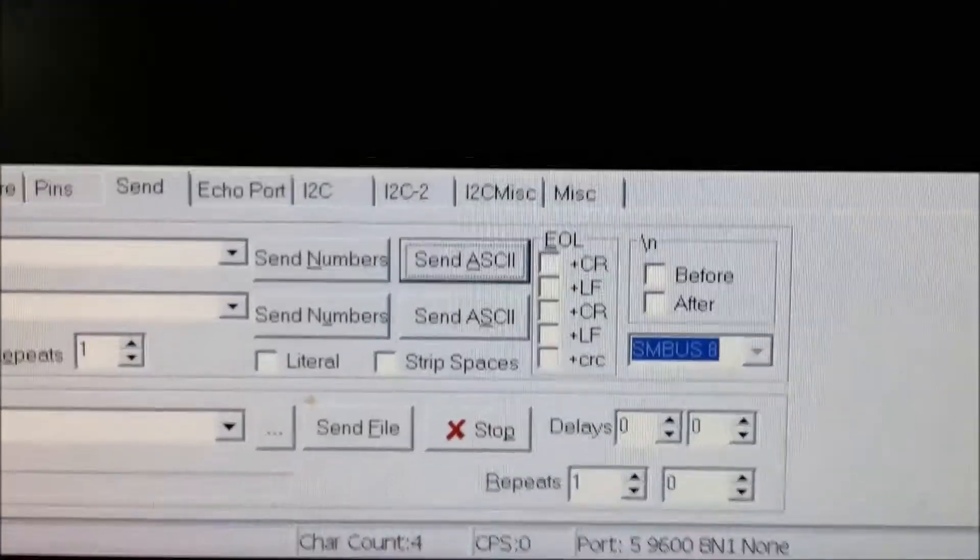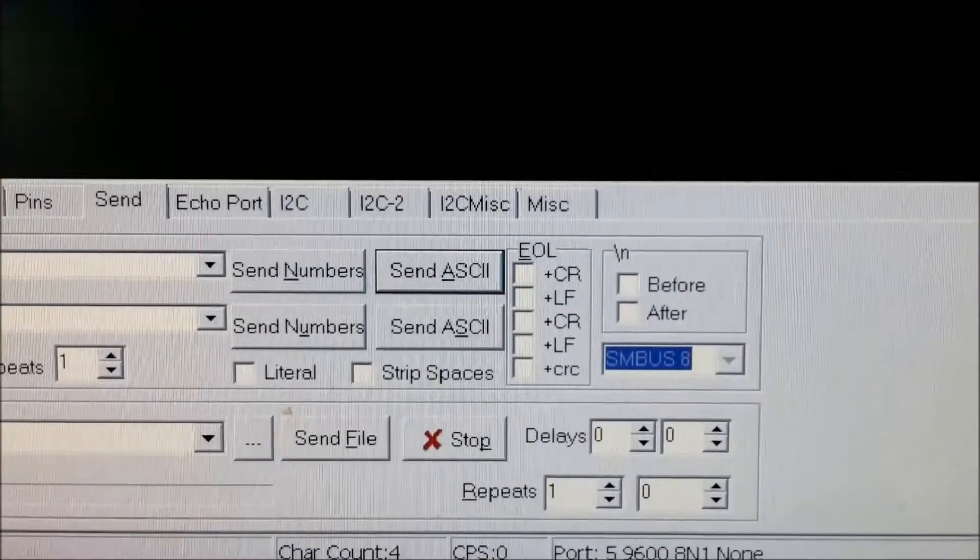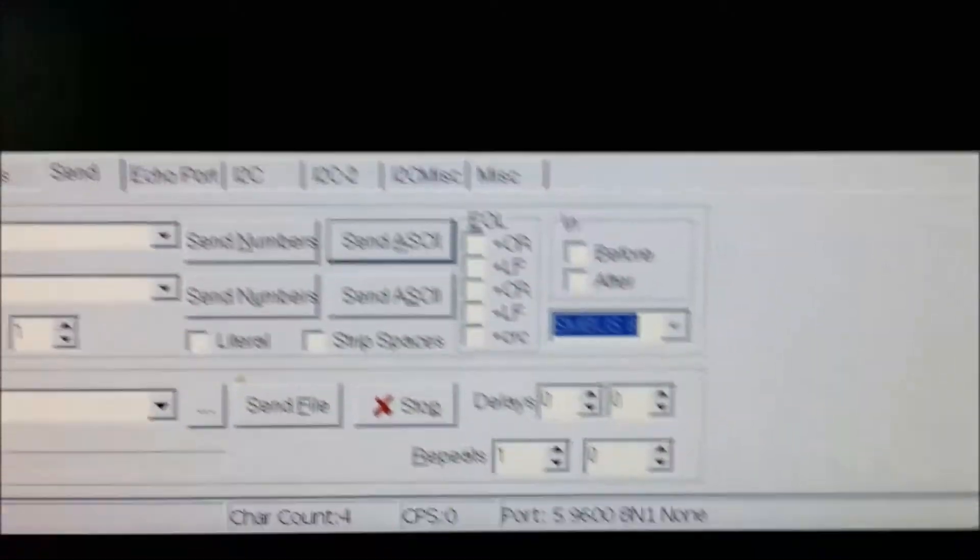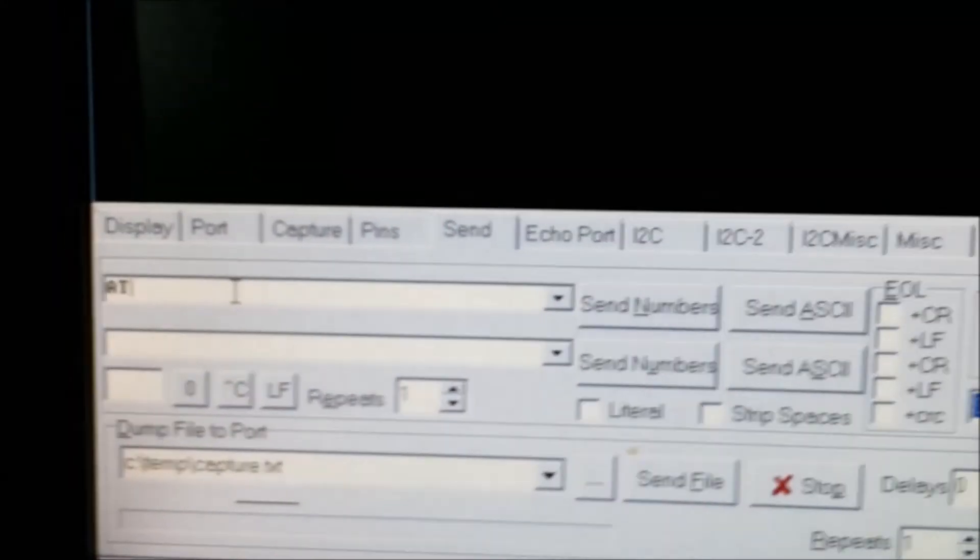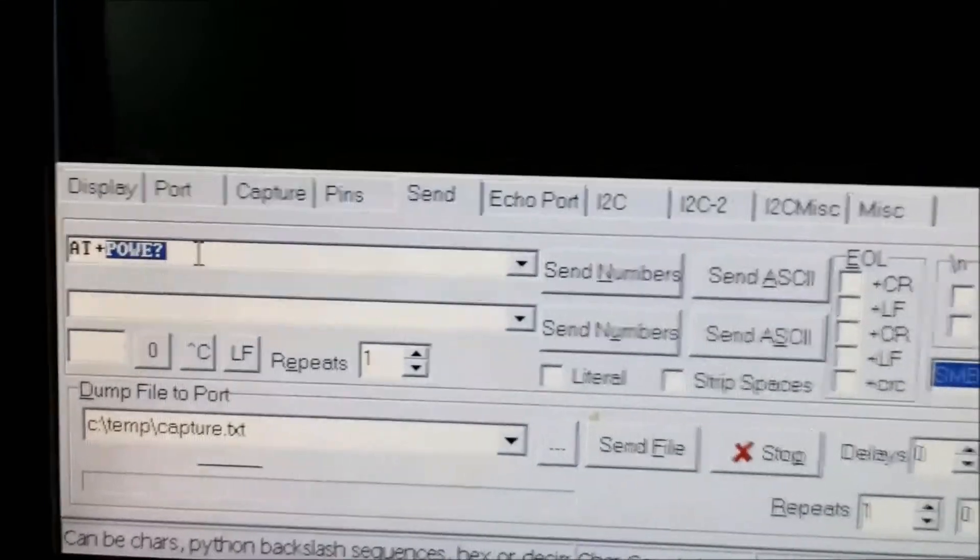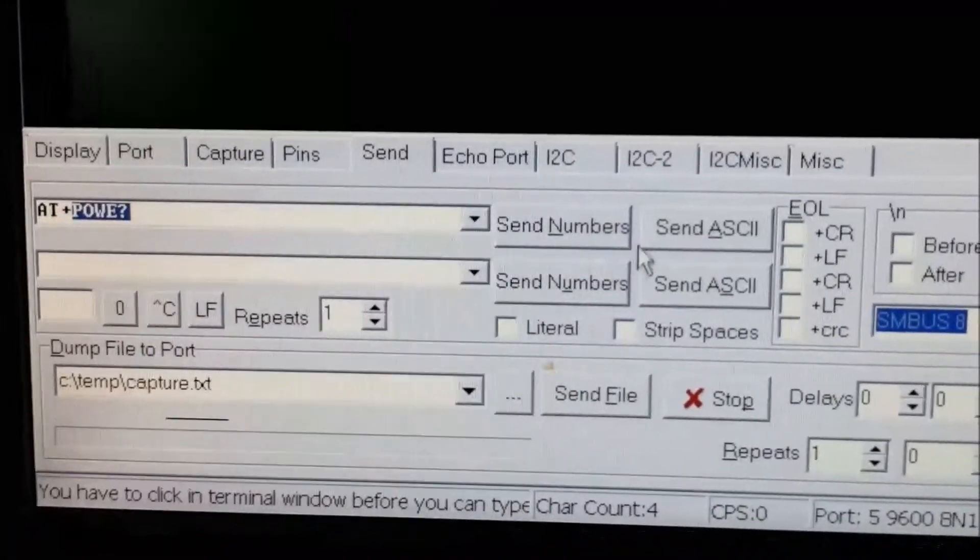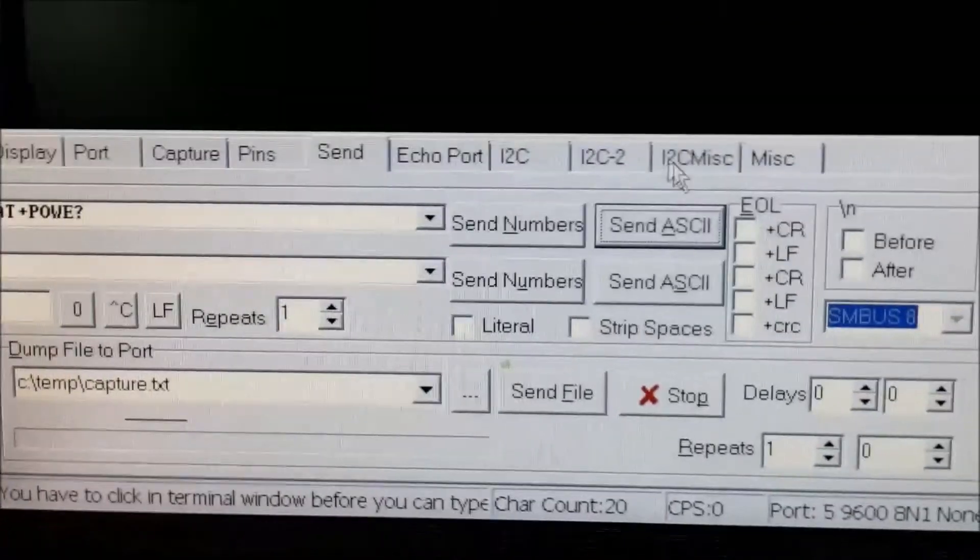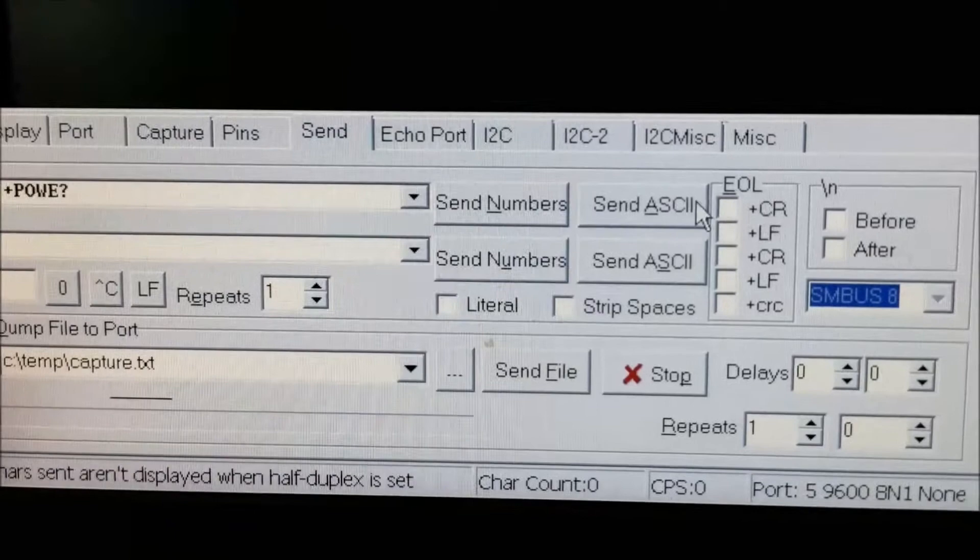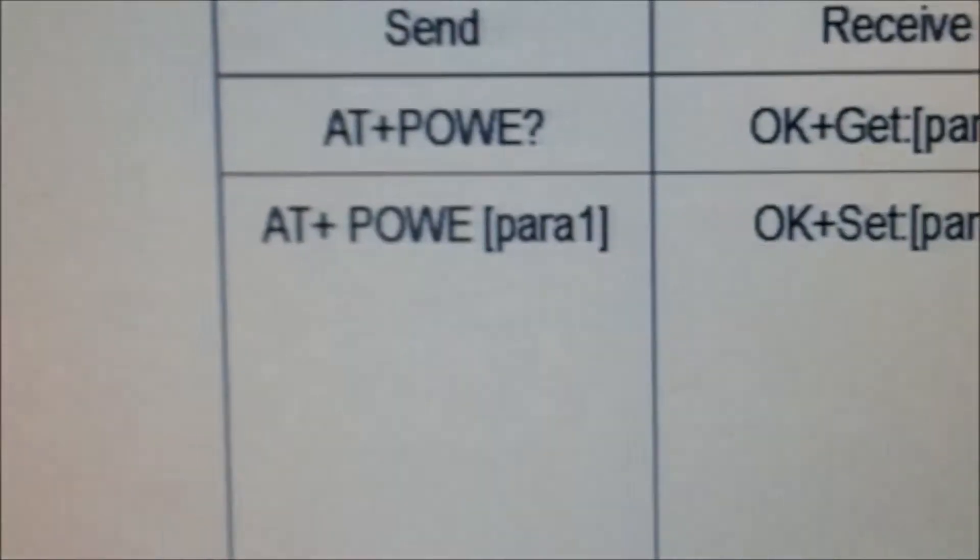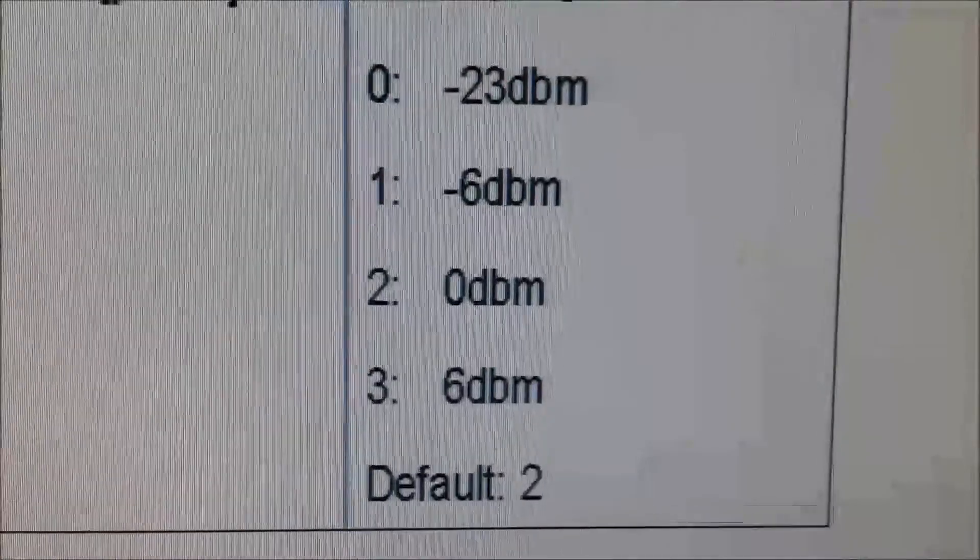So let me try a few AT commands. How about power, which is AT plus P-O-W-E question mark. Okay, I'm getting two, and two here means, from the datasheet, I'm running at 0 dBm.